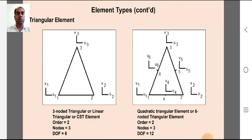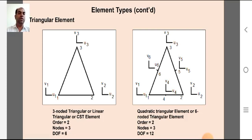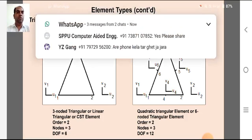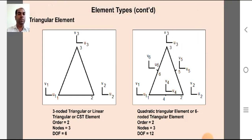The triangular element type includes the three-noded triangular element, also known as the linear triangular or CST (Constant Strain Triangular) element, which shows that strain in the element is constant throughout the analysis. It is of order two with three nodes, giving six total degrees of freedom. The quadratic triangular or six-noded triangular element has six nodes, each associated with two degrees of freedom, giving twelve total degrees of freedom.